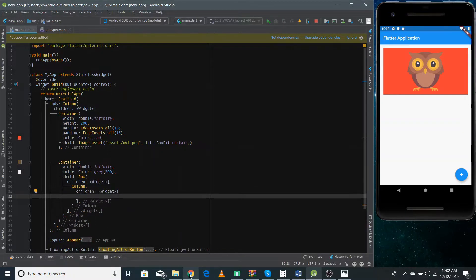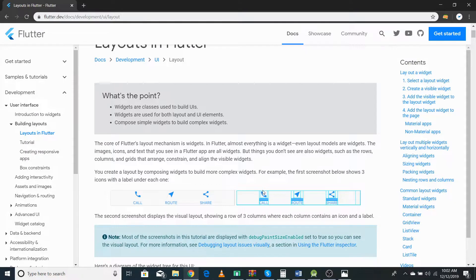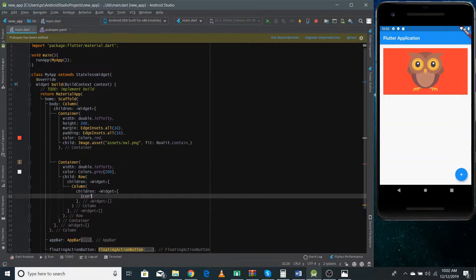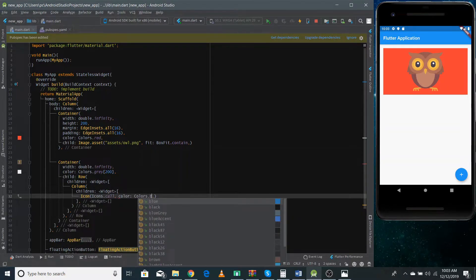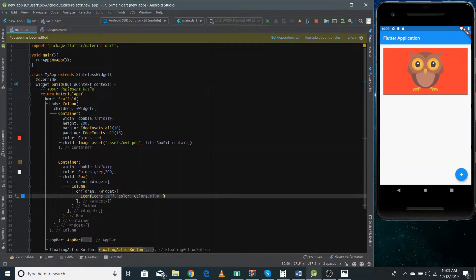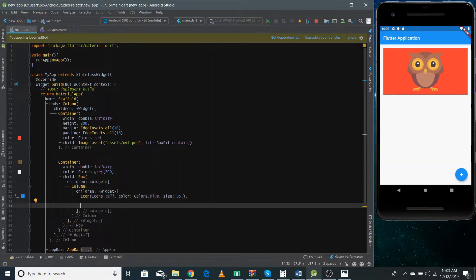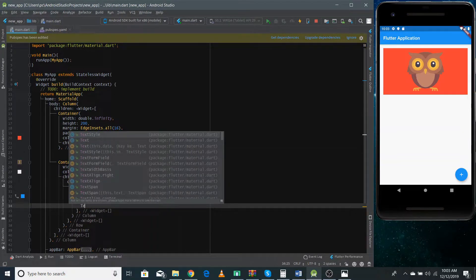This Column widget will contain two things: an icon and text. To make the icon we use the Icon widget, and inside it we pass what sort of icon we want. I want to show the call icon, and I can change its color to blue. I can also give the size of this icon — I want it a bit bigger than its default value.